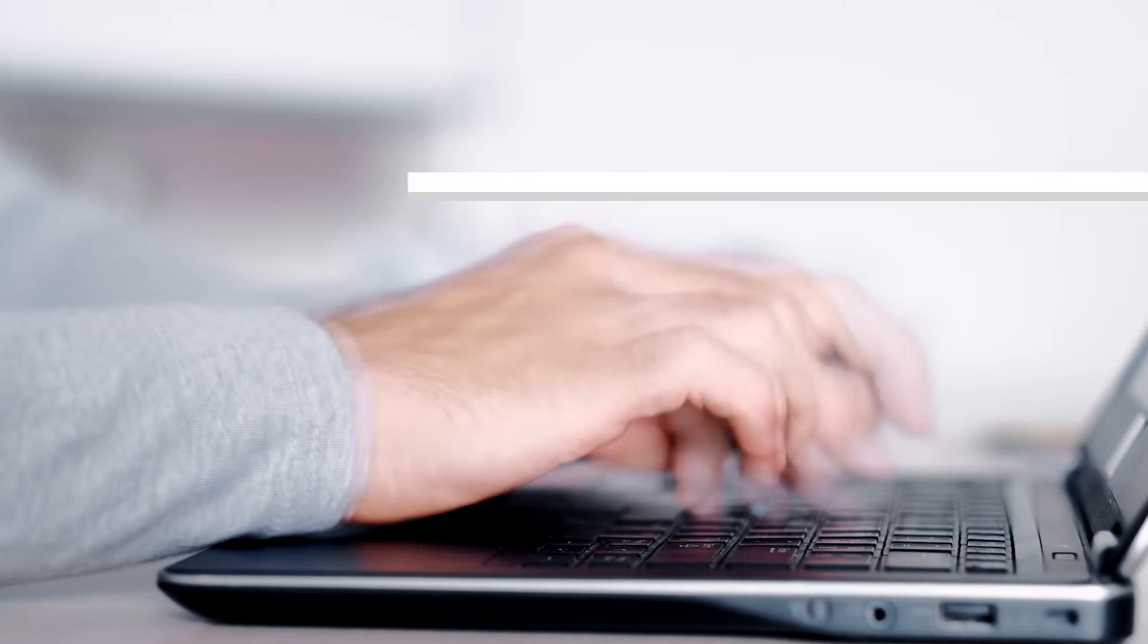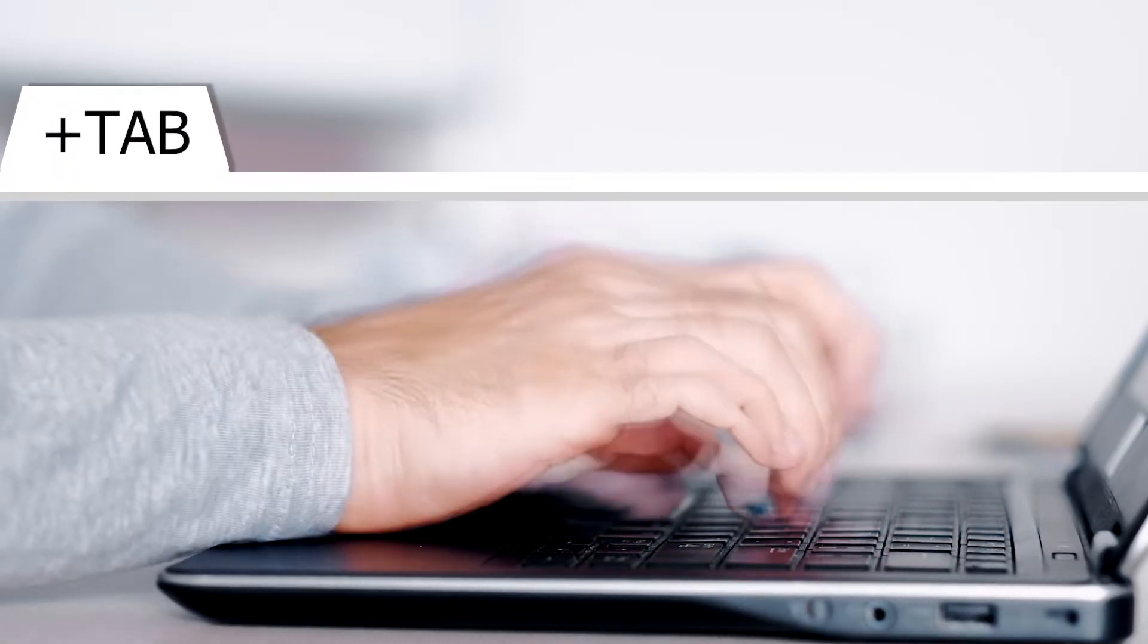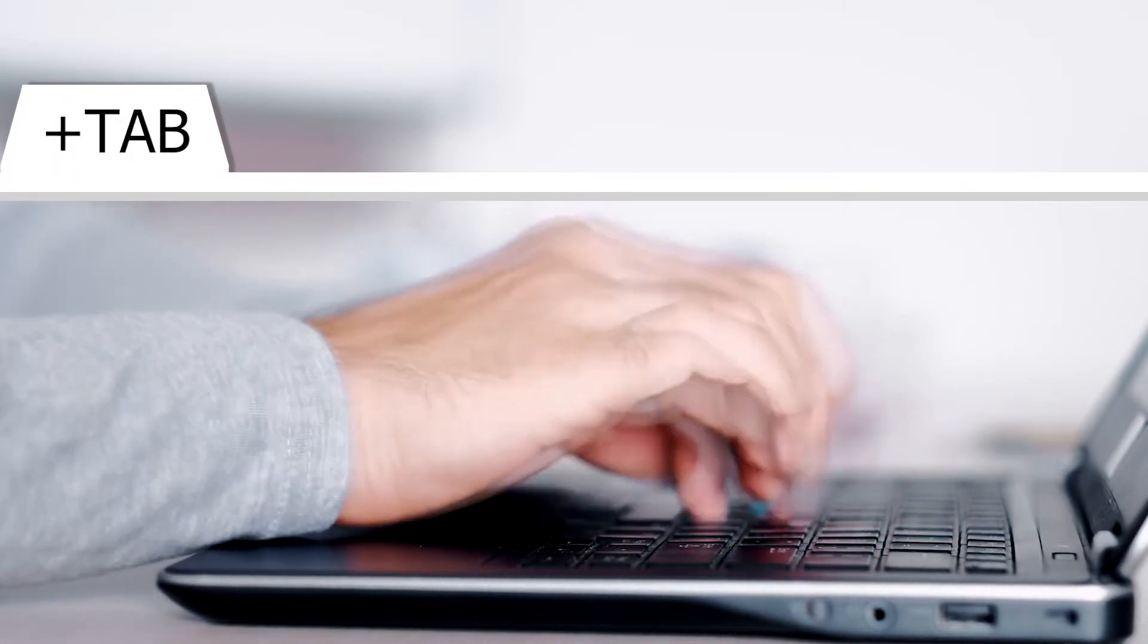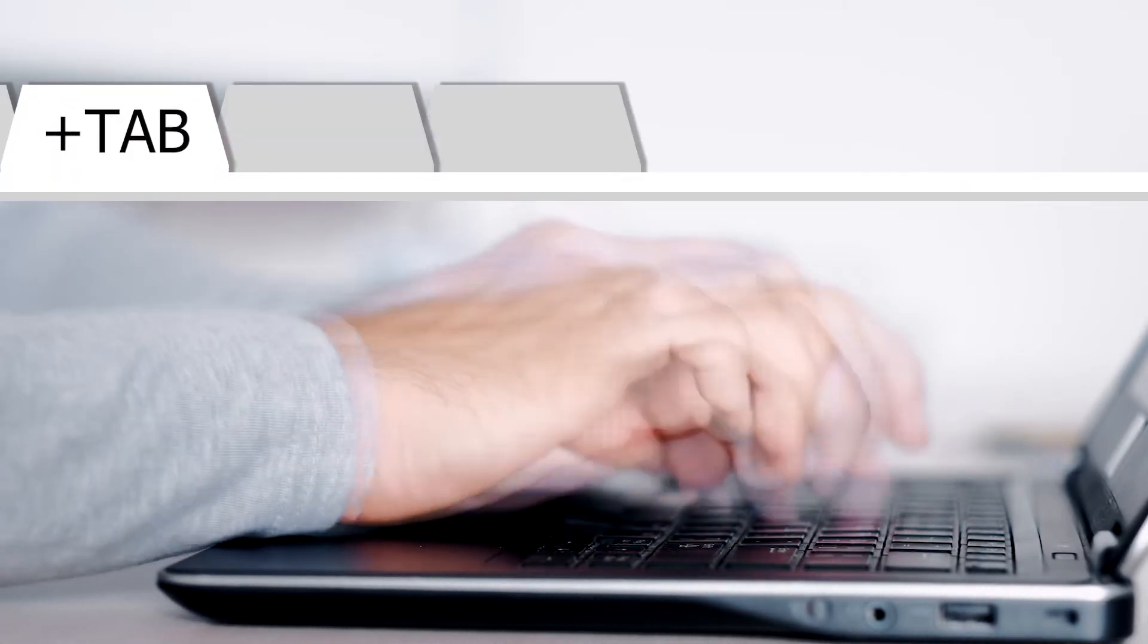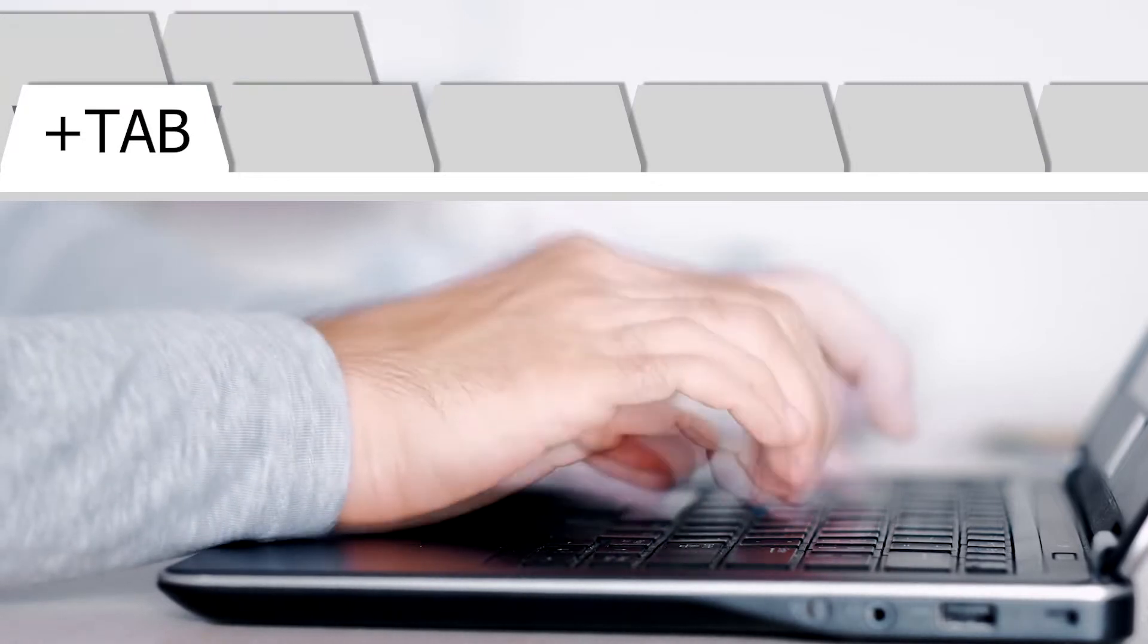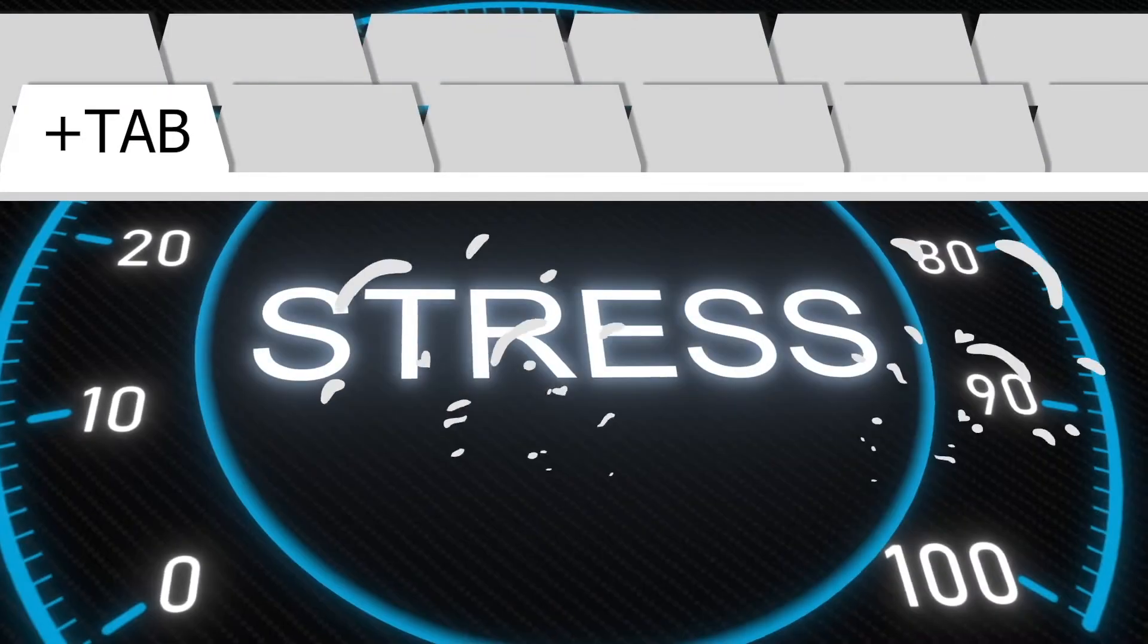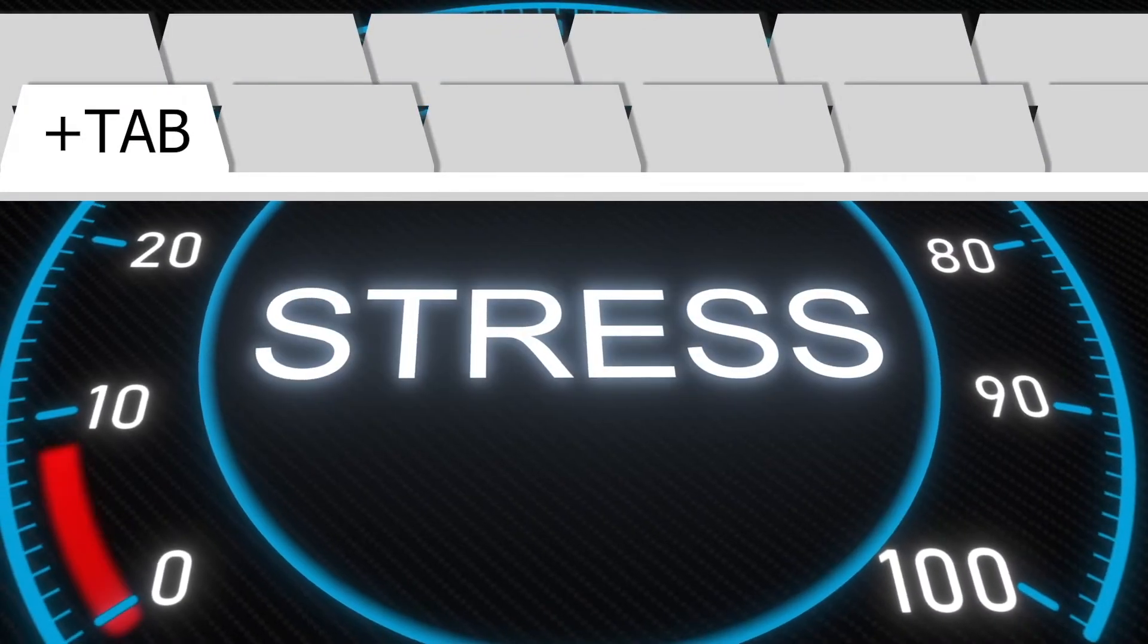One of the most annoying things when you're busy working is having too many tabs open at the same time. It's easy to get to the end of a workday and have a browser that looks like this.